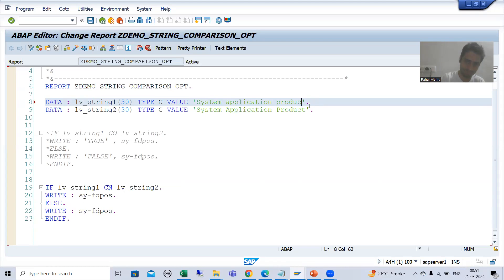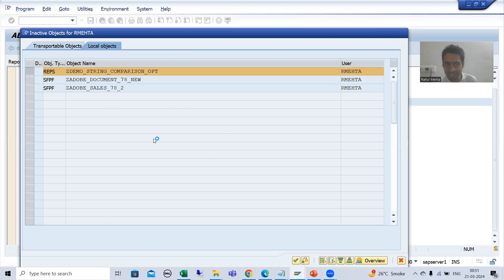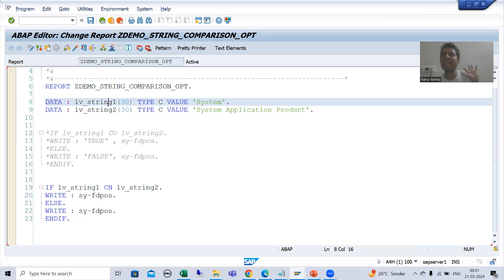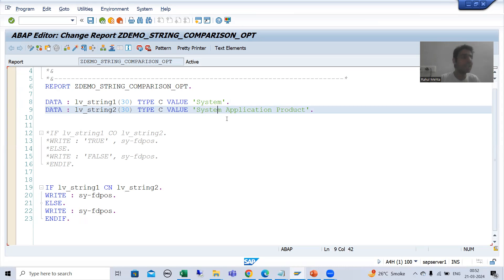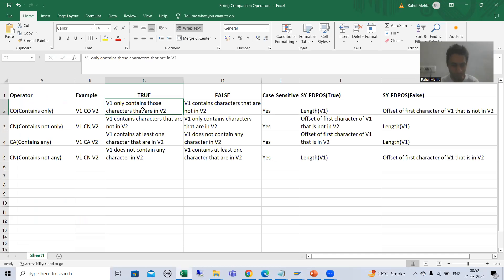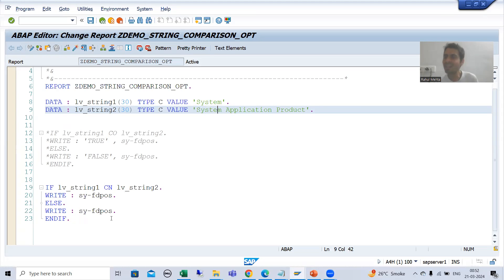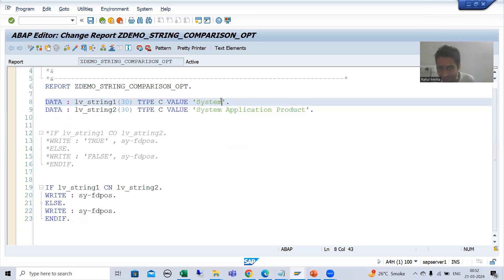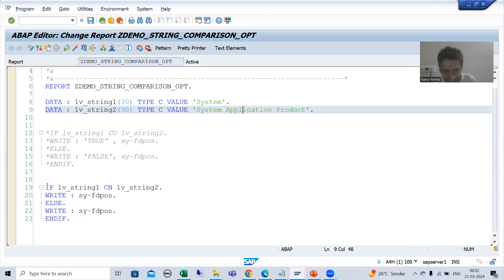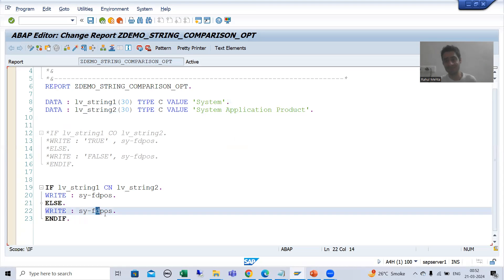Now I will go for the first scenario. If you remember, the first scenario we covered in case of CO was that the first string contains all the characters which are in string V2 — first string contains only those characters which are in string 2. So we got a true result in case of CO. Now we are going for CN, which means 'contains not only'. But in our current scenario it is containing everything — whatever is in V1 is in V2. So in that case this if condition will be false, and the system will go for the else part.